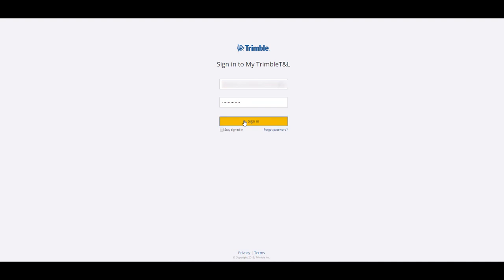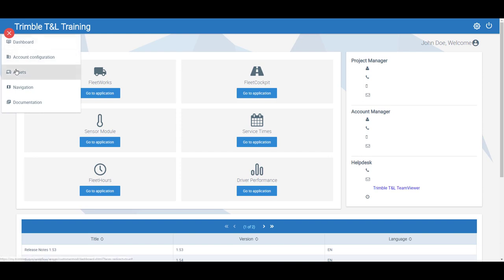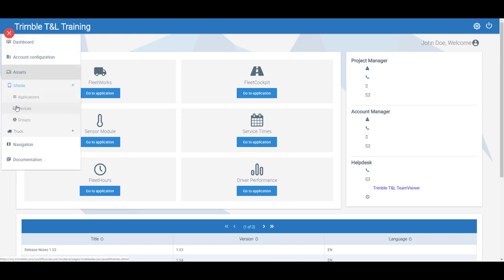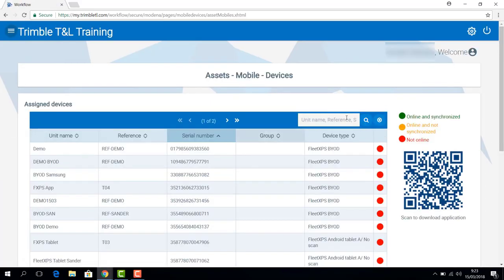Access MyTrimbleTNL. In the menu on the left, go to Assets, Mobile and Devices. On this page, scan the QR code to download the Fleet Express app on your phone.